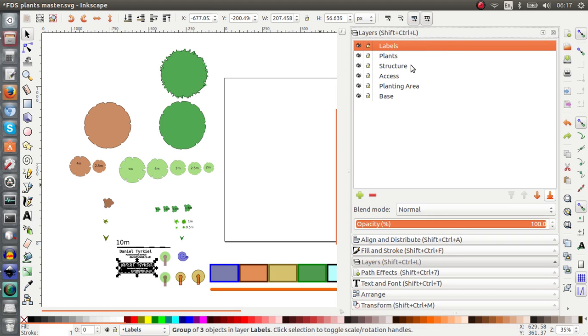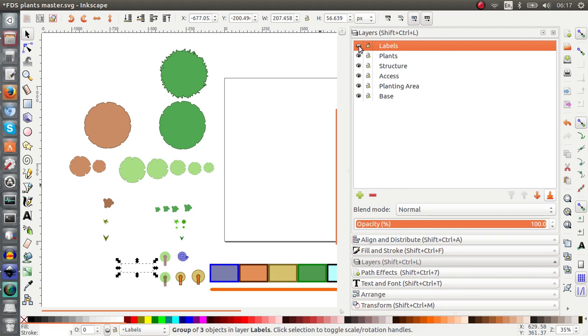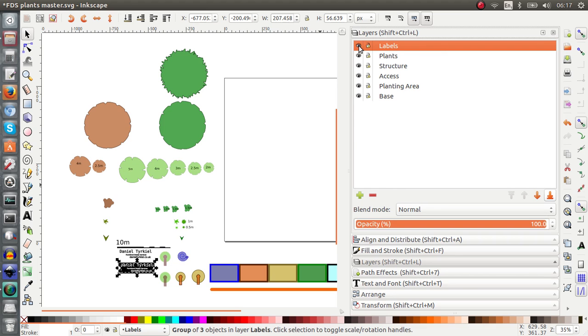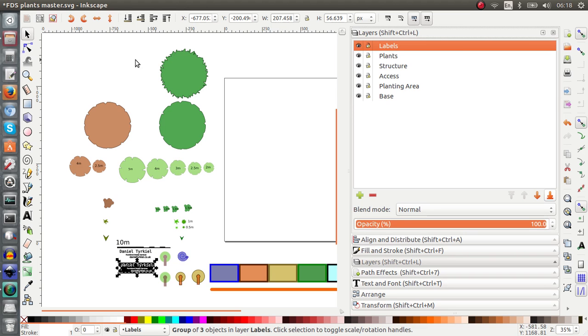So the other reason why the layers are so useful is because you can switch the visibility of them on or off. So if I switch the visibility off of the labels, you can see now that the labels are disappearing. And I'll show you how this is relevant.